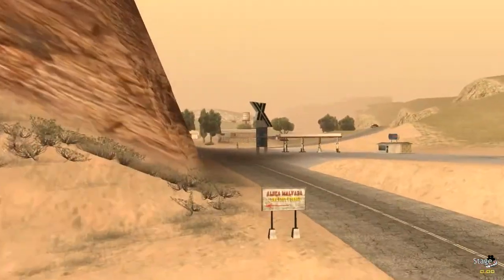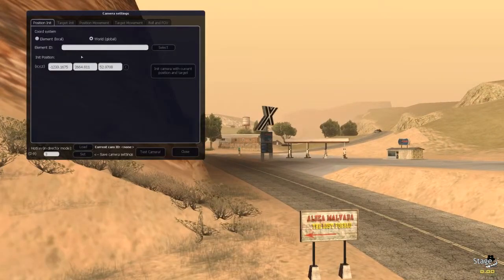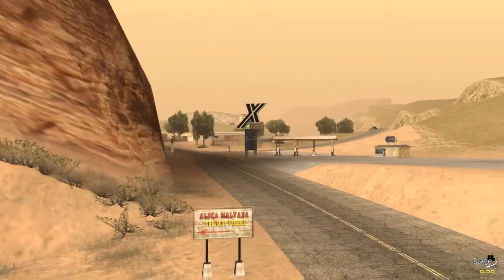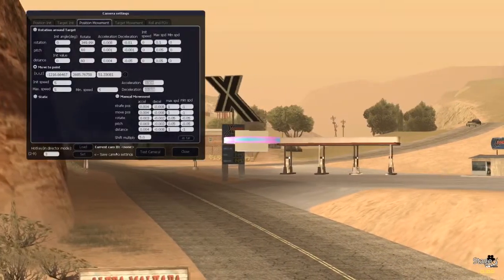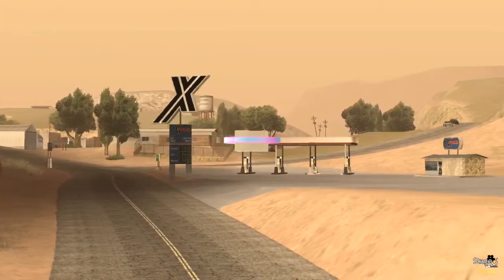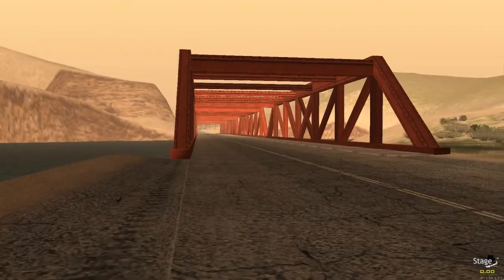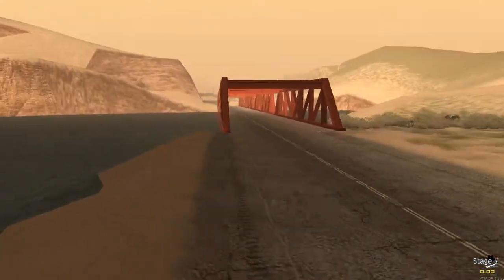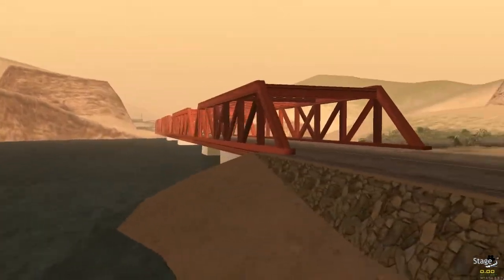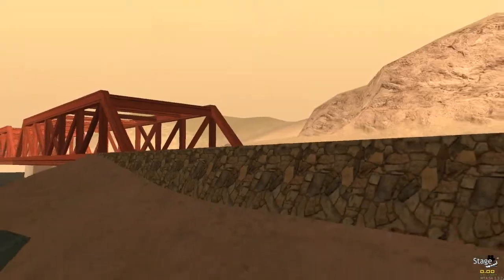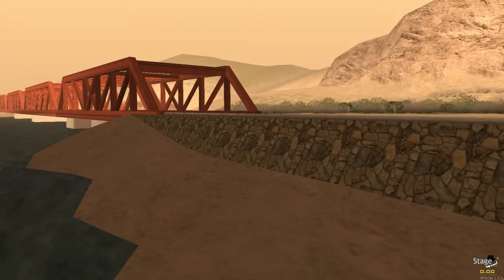So we're going to redo camera three again. Press F7, init with current position and target, move to point, copy the location, set - test camera - yep perfect. Now it works. The car is going to crash into the water so we might want to add a small roll effect to that part. It's an action scene so you need a lot of camera switches - you don't want a camera that will last too long statically.